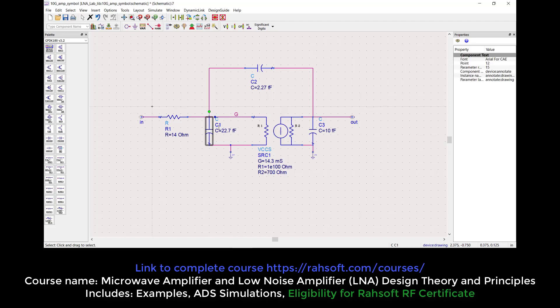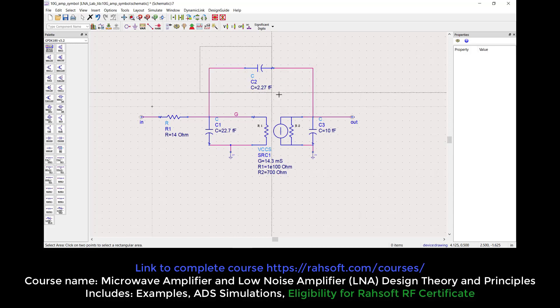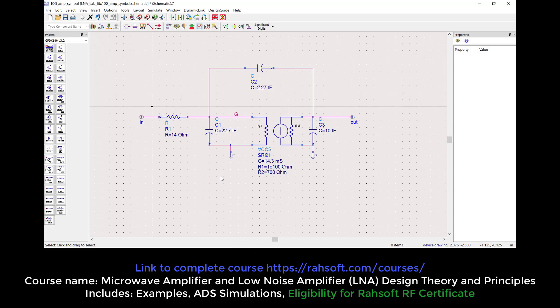So we have C gate-source, as you see here. C1 is 22.7 fF. This model is not exactly a perfect model, but we tried to model it close to a transistor used nowadays. The drain-to-gate capacitance — from drain to gate — should be smaller than C gate-source; it is 2.27 fF. This is the small signal model for low-frequency structures. Generally we might ignore C gate-source at low frequency, but because this is RF you have to include all capacitances in your model.